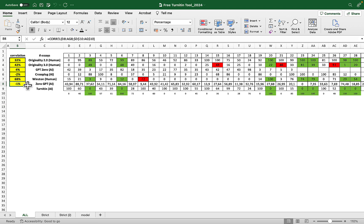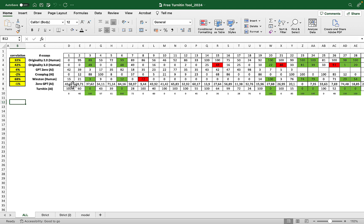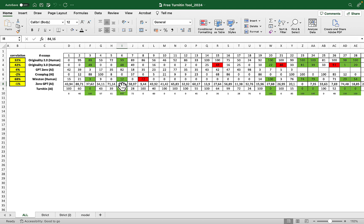As you can see, the correlation is negative one, which means there is no correlation. For example, when Turnitin says 100% AI, ZeroGPT says 43%. When Turnitin says zero AI, ZeroGPT says 84% AI. So you cannot use ZeroGPT as a reliable proxy.